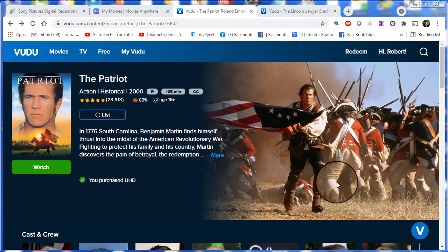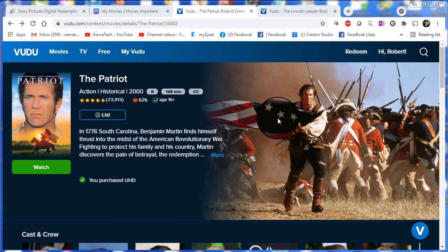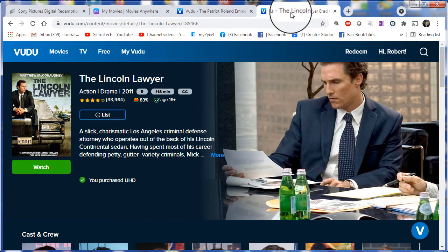Some movies redeemed within a provider are not shared across the platforms due to licensing restrictions by the studio. An example of this is the movie The Lincoln Lawyer by Lionsgate.